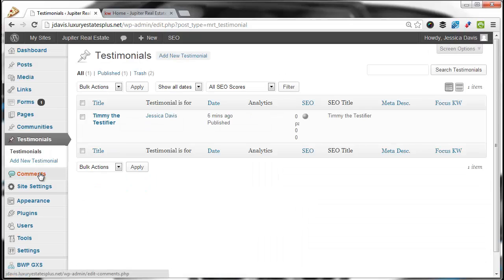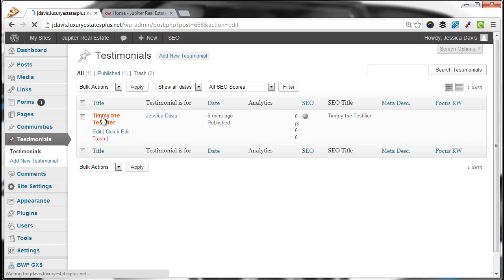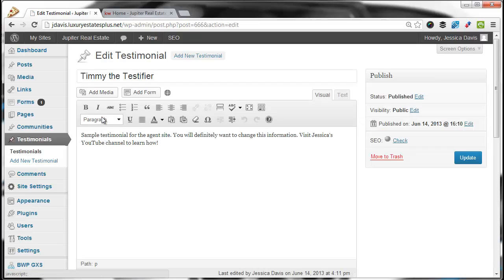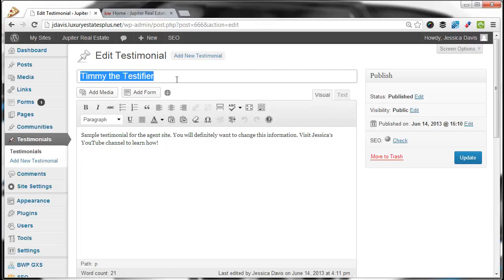To edit a current testimonial, all you have to do is click the link. If you want to edit the name, highlight and backspace, and simply type in the name of the person that gave you the testimonial.